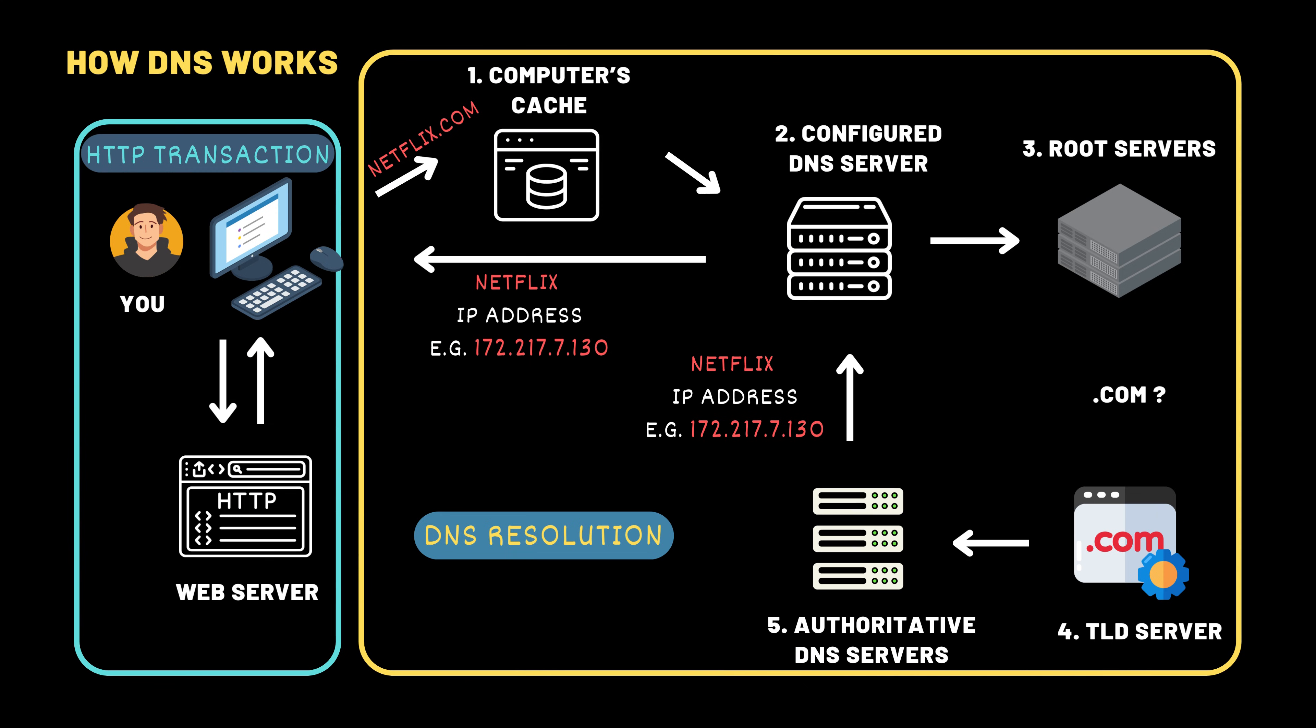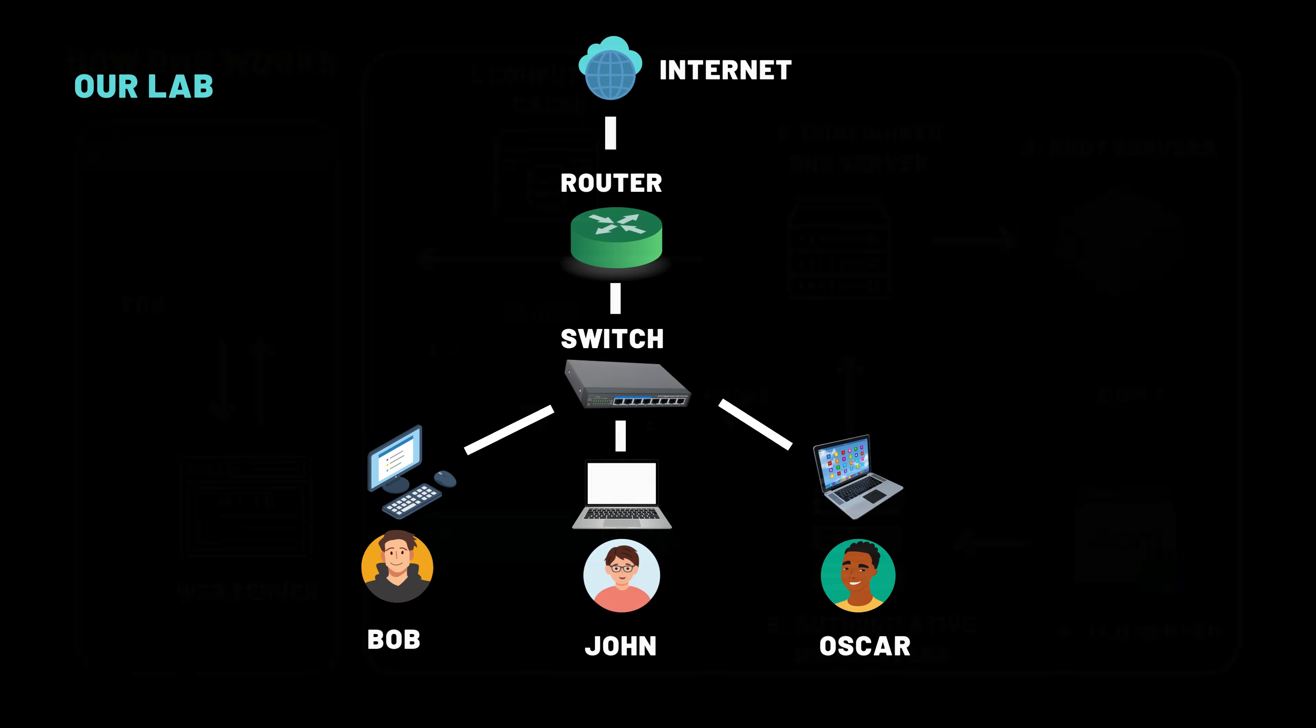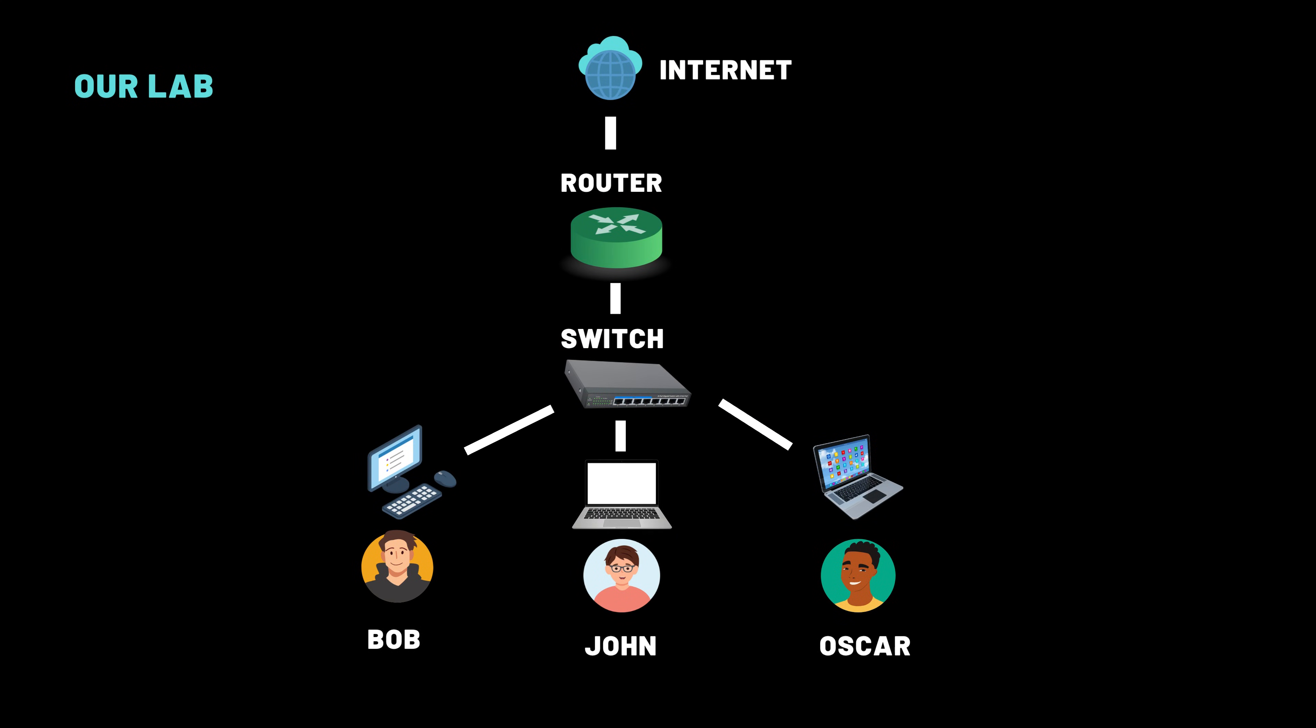DNS is the invisible hero of the internet. Without it, we'd be stuck memorizing long, messy IP addresses. From local cache to root servers to final lookup, DNS makes the internet simple, friendly, and fast for humans. And now, you not only understand it, you can test, troubleshoot, and tinker with DNS yourself.